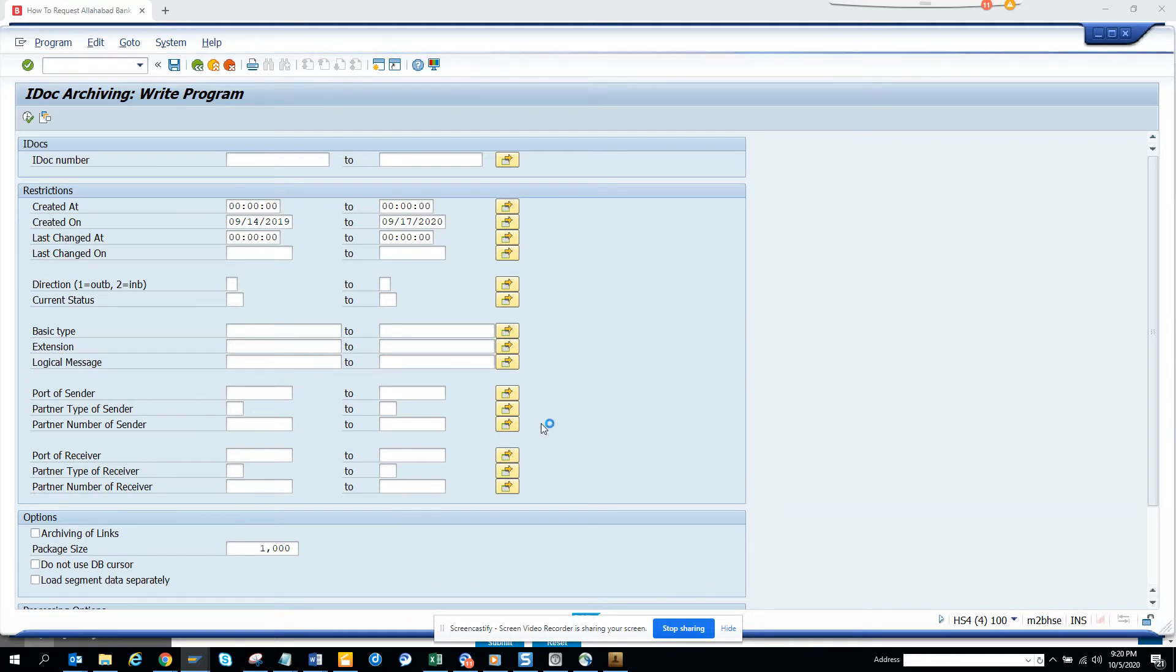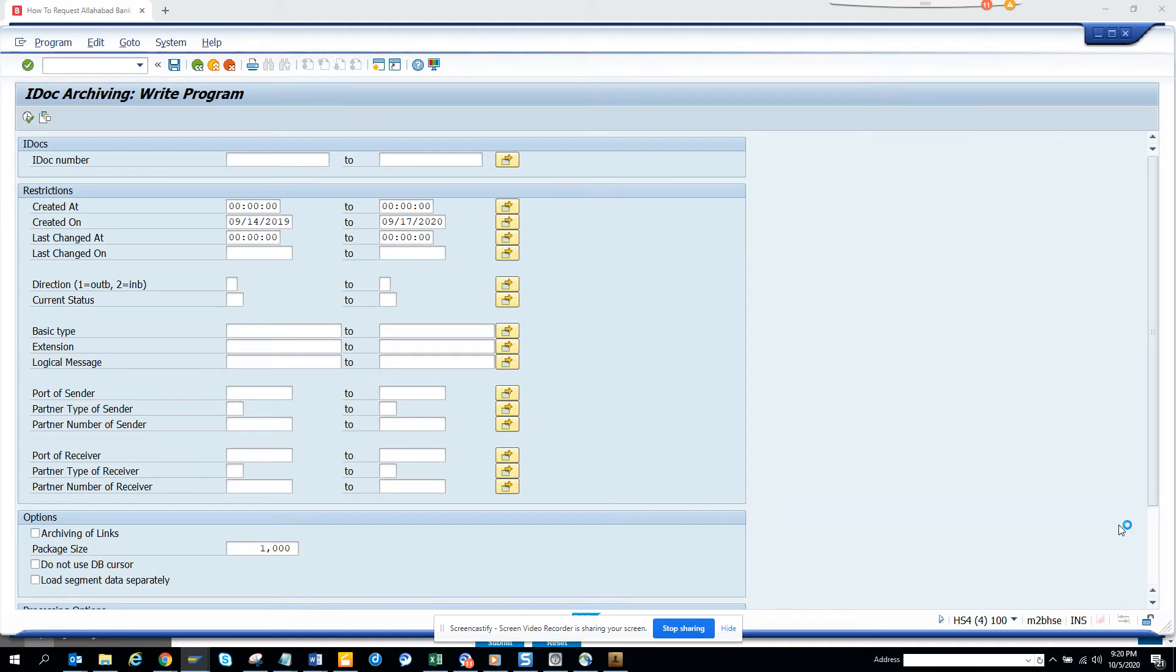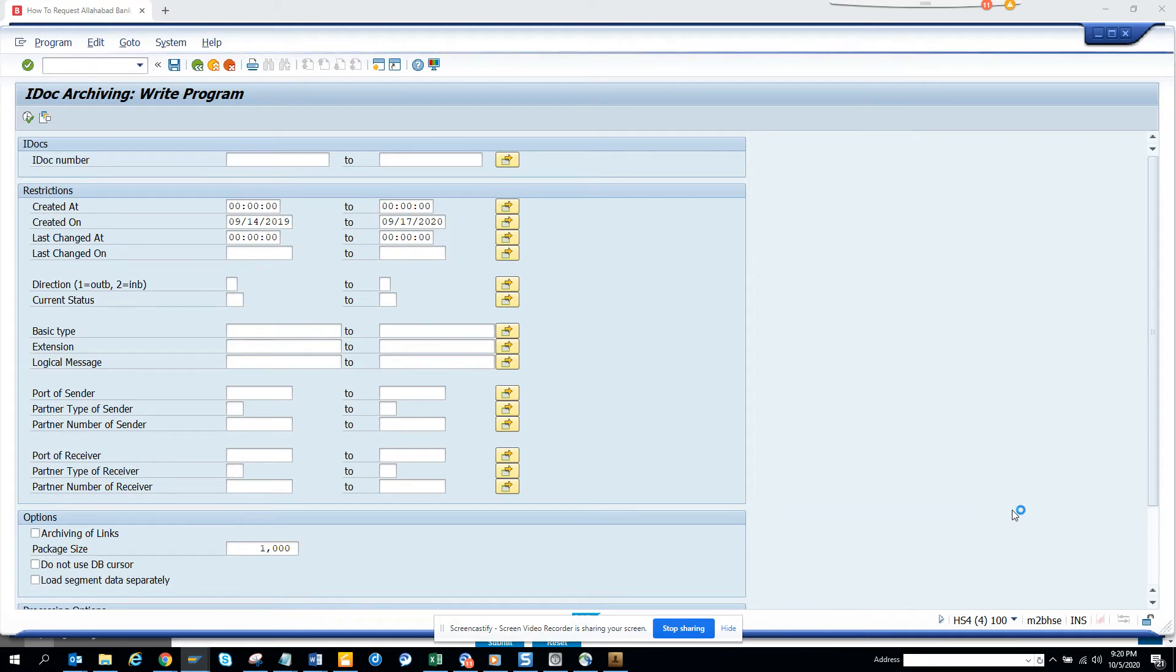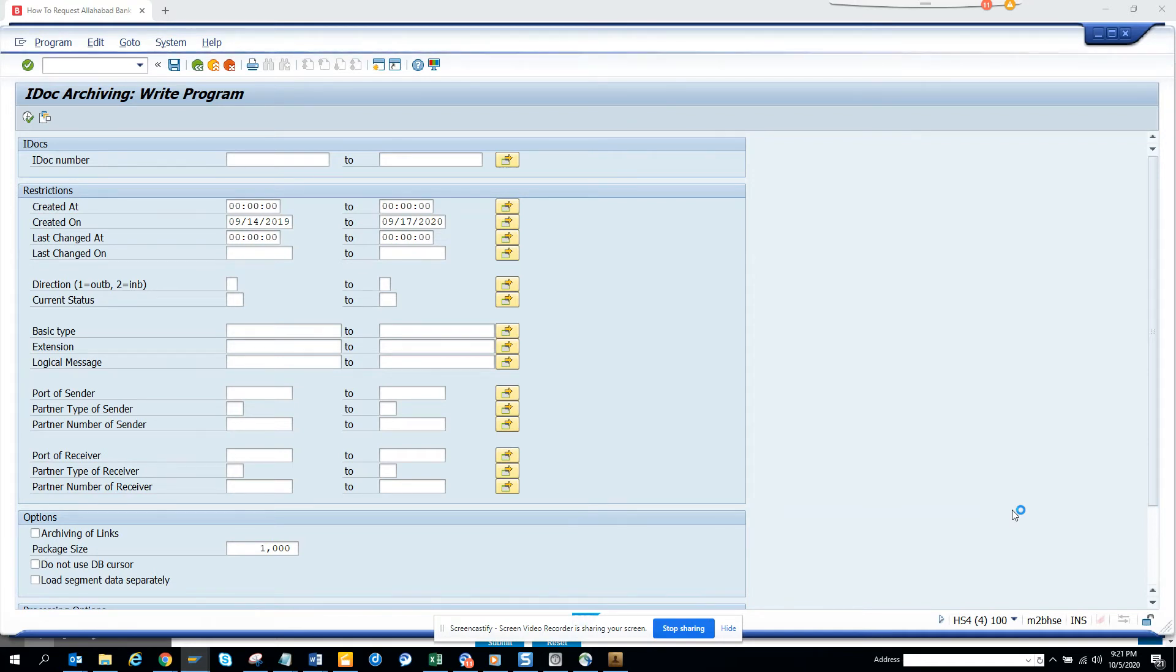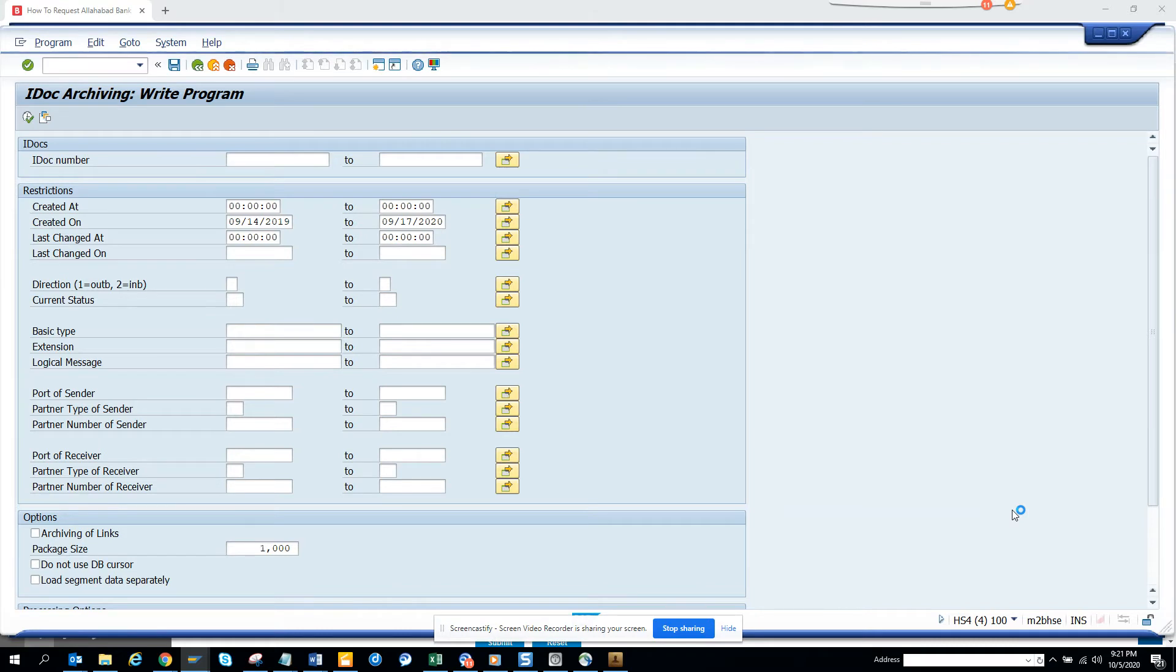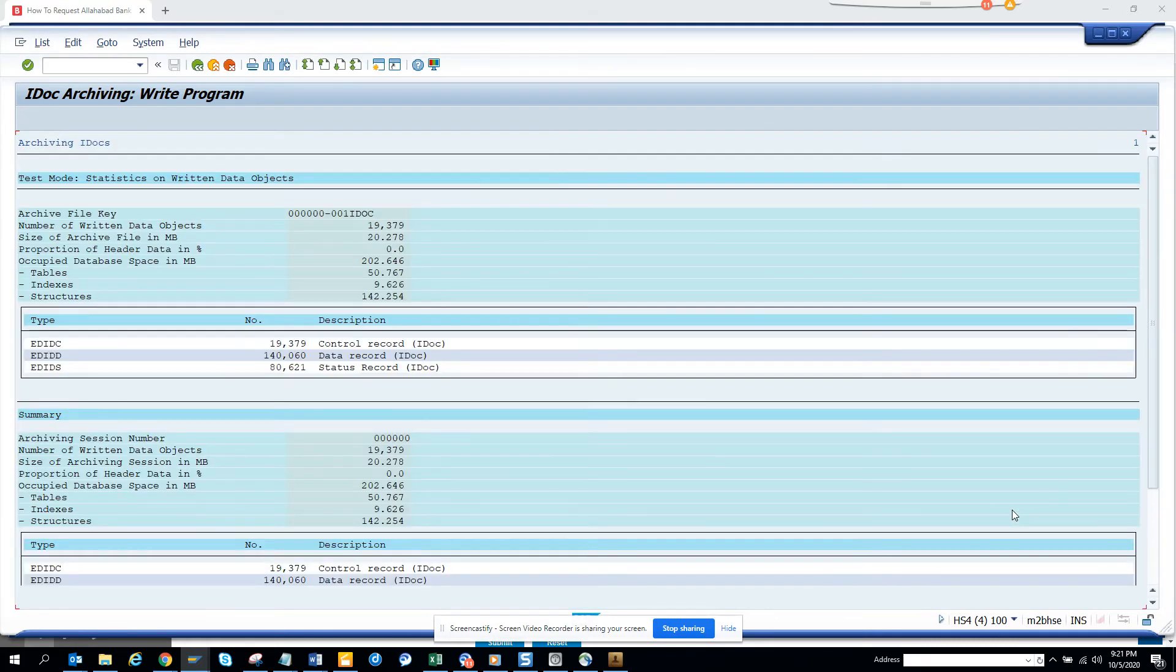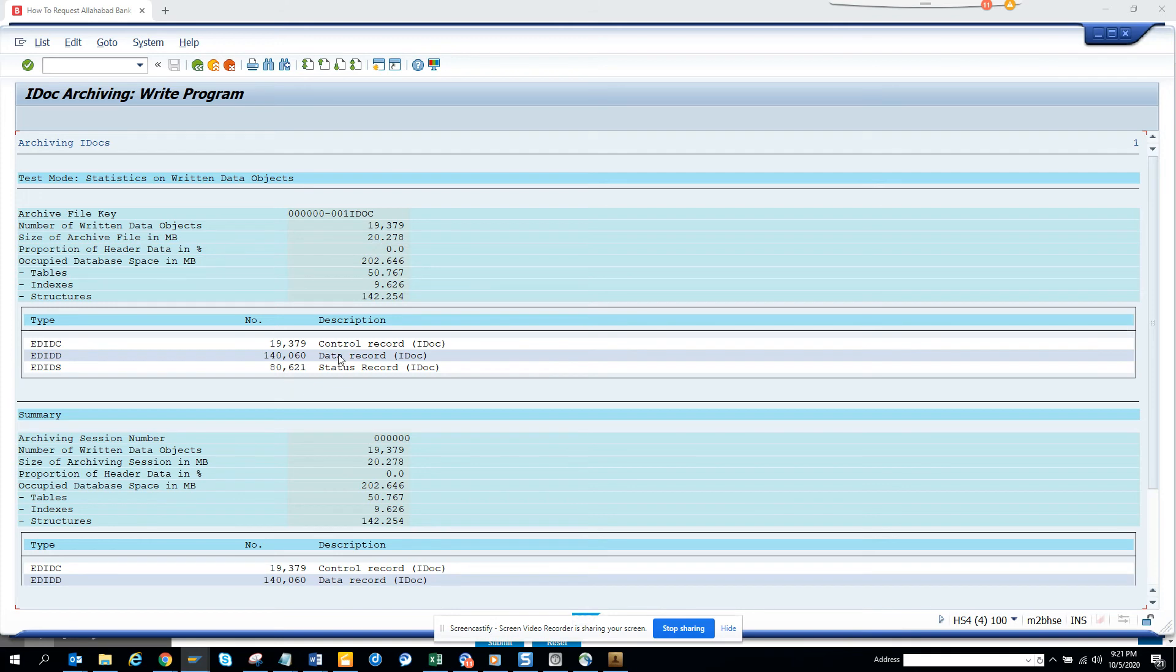This is test mode and this is an S4 HANA system. The same stuff you can do in ECC system, so it's very useful. Here you can see these records, how many records are there. These are very useful.